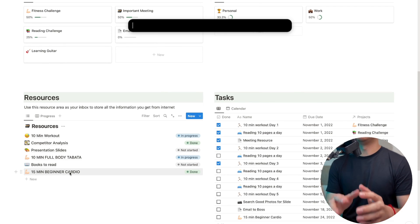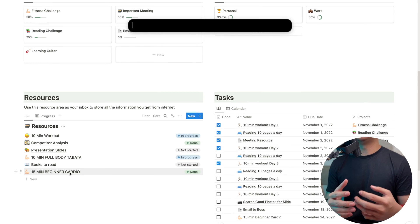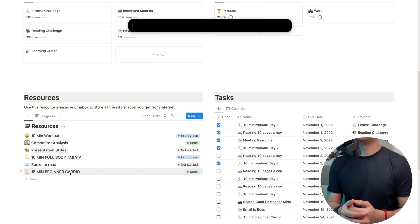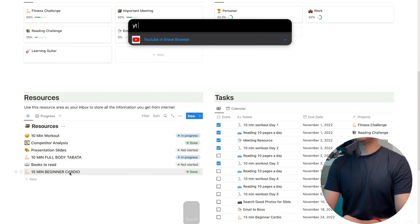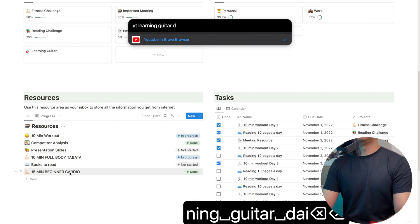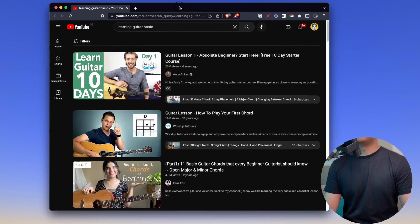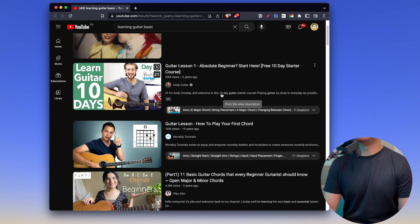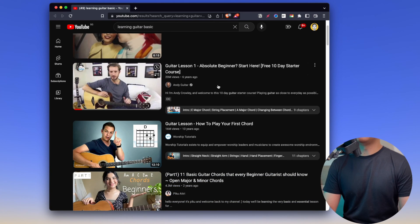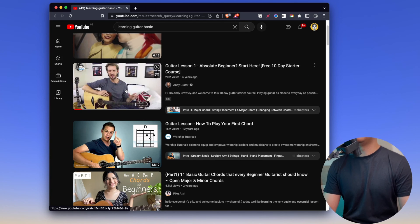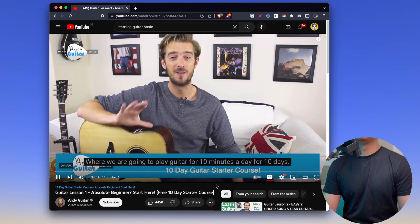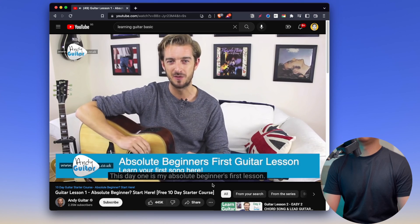If you don't need to use the keyboard, that will help you — subscribe to the channel. I'm going to show you what you want. Now I'm going to start learning guitar. How about learning guitar basics? This is the solution. Let's take a look at this video — for 10 days. Day one is the absolute beginner's first lesson.